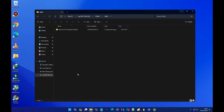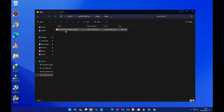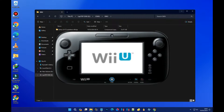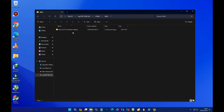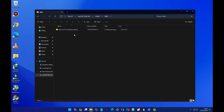So we meet again guys, and today I'm going to teach you how to play Wii U games on your PC or laptop.